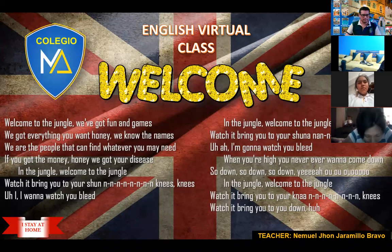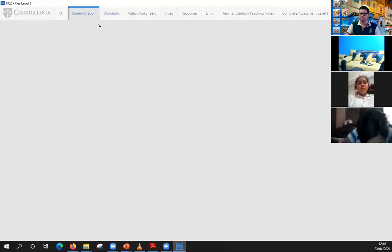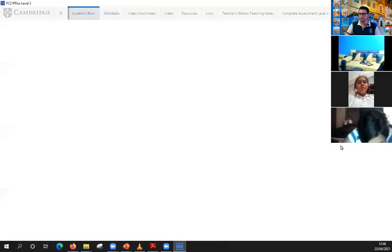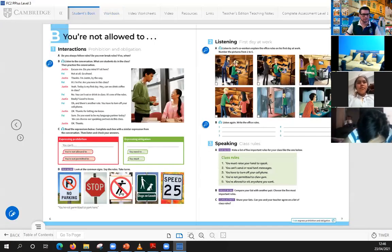I want you to open your books. I'm going to show you a classroom presentation tool in order to start with the class for today.